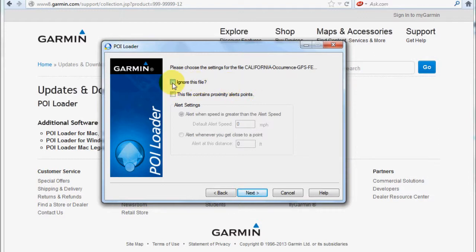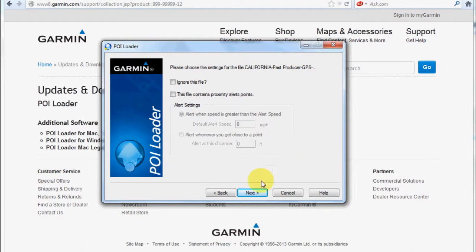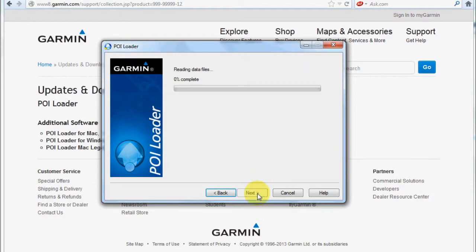I'm going to ignore this file, go to the next one, and import this specific file. I'm going to click next, and as you can see it will read the data.